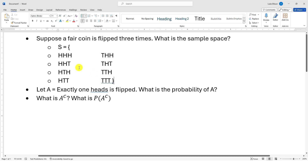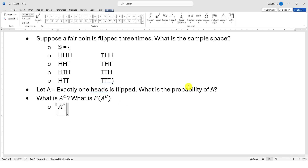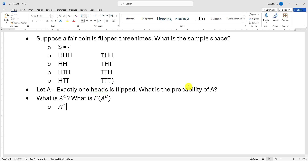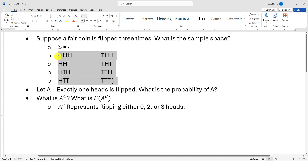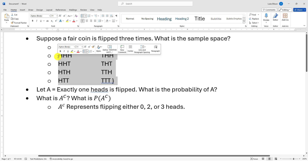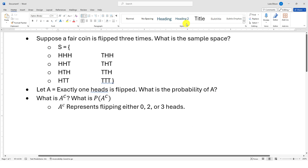Since all outcomes are equally likely, to find P(A) — exactly one heads — count how many outcomes have exactly one H and divide by 8. For A^c: if A is exactly one heads, then A^c represents flipping either 0, 2, or 3 heads. You can find P(A^c) by counting those outcomes and dividing by 8, or by computing 1 − P(A).